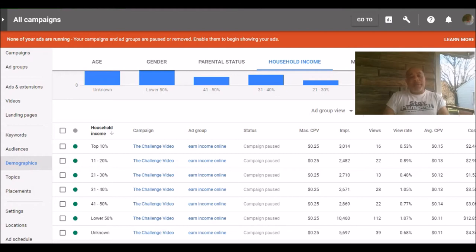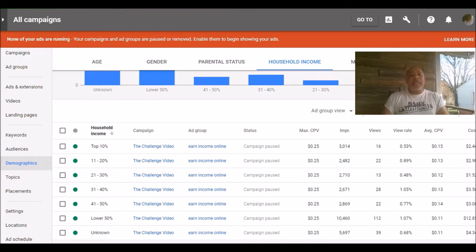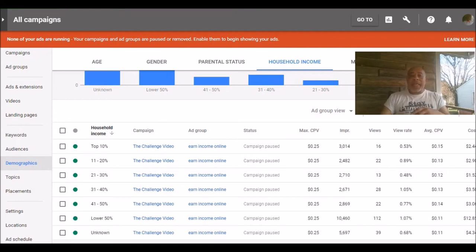So if you are targeting certain groups of people who are earning certain types of income based on the type of products that you're promoting, this is data that you can use to better tailor your videos and your ads and promote better to those people, which turns around and gets you more sales and increases your income. Now I wanted to take a look at the actual video because there's a couple other things I want to show you inside of the video.